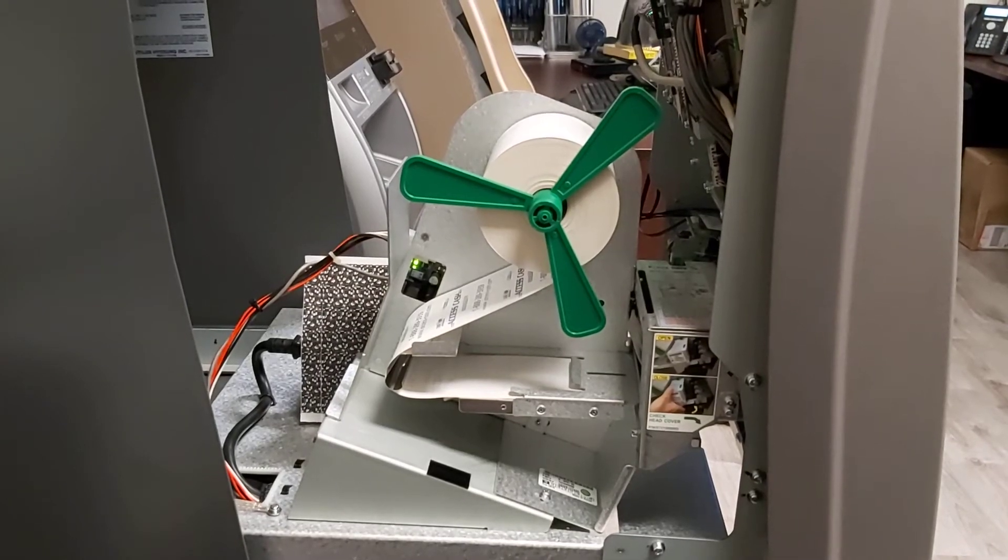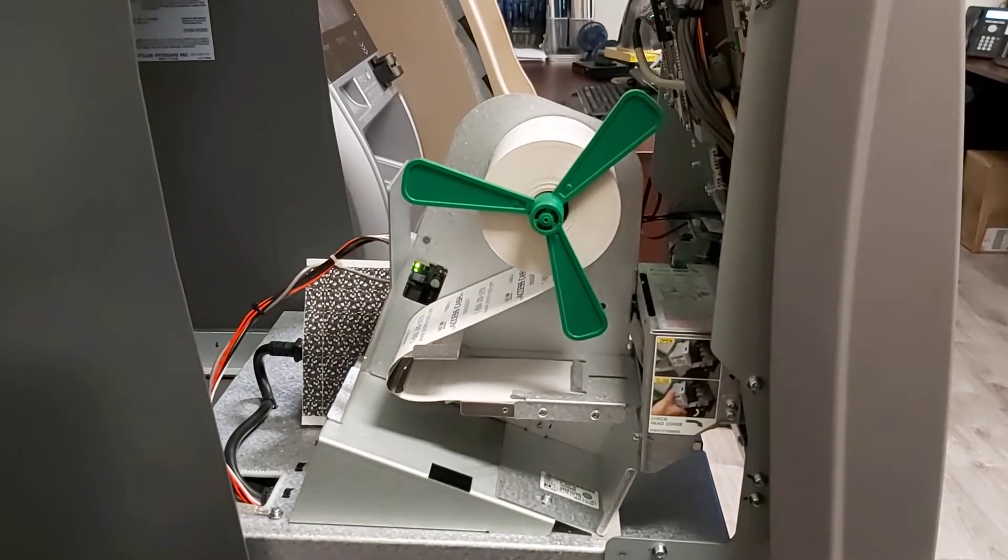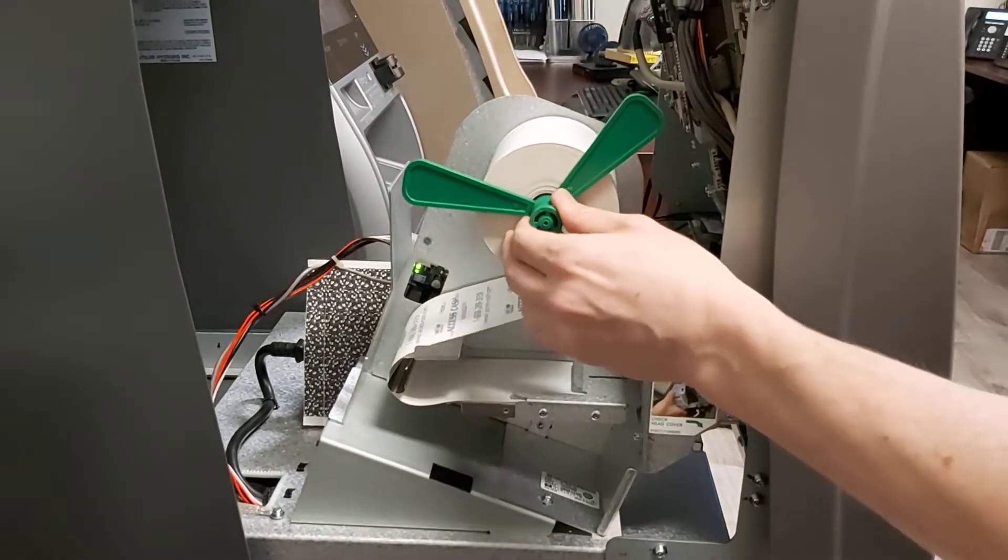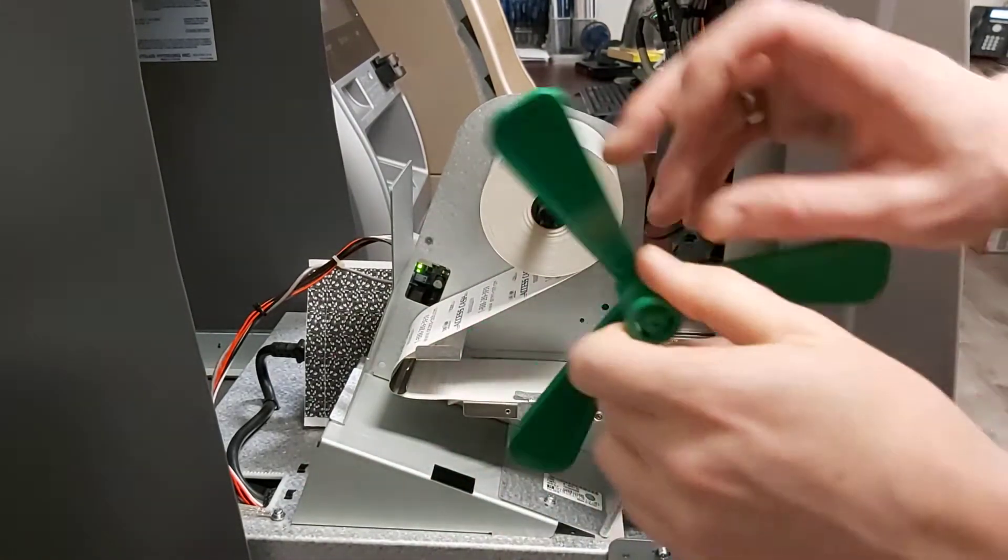Today we're going to change the roll of paper inside this machine. First we're going to remove this green thing. It just comes right off.